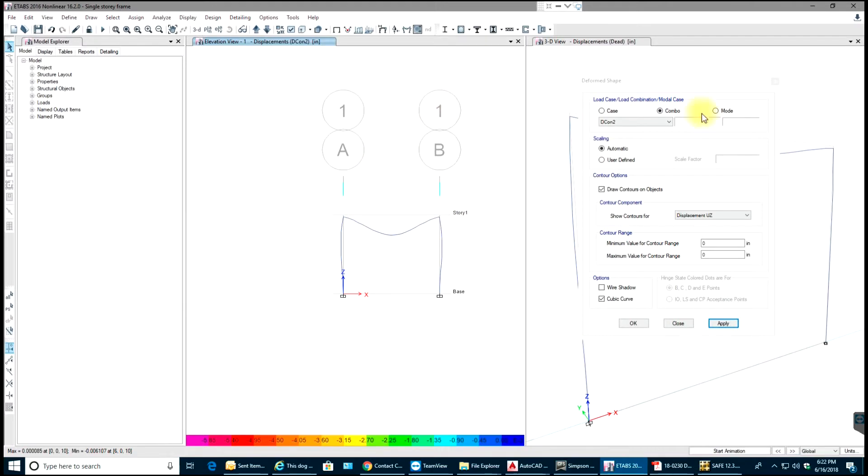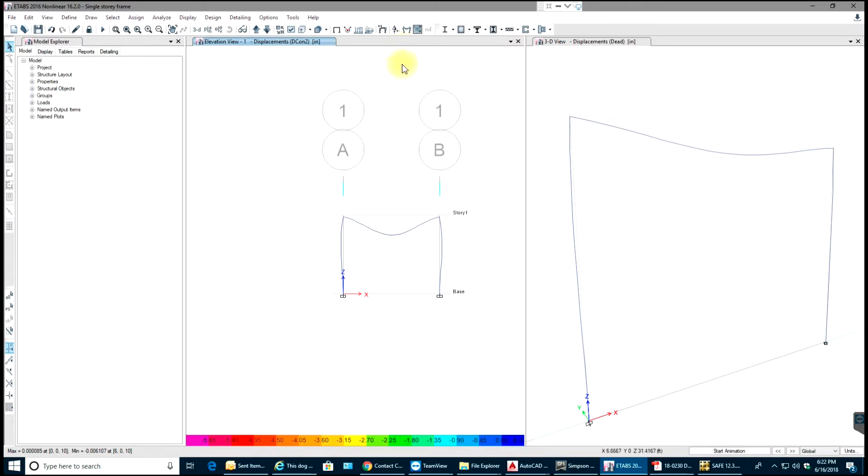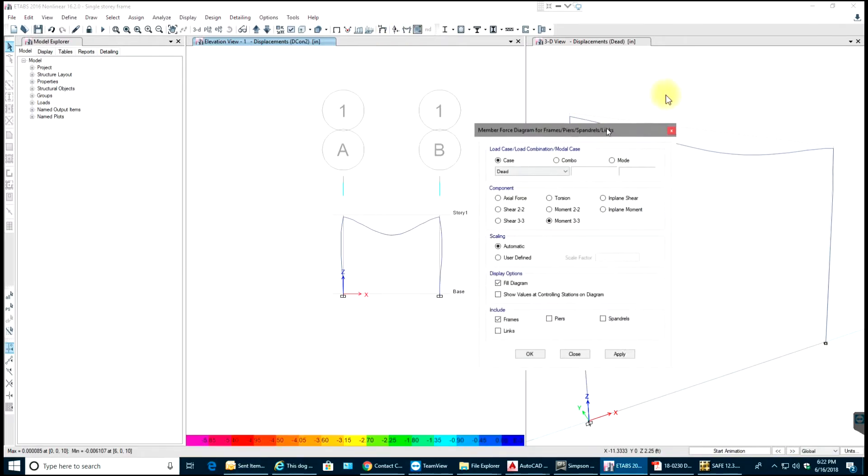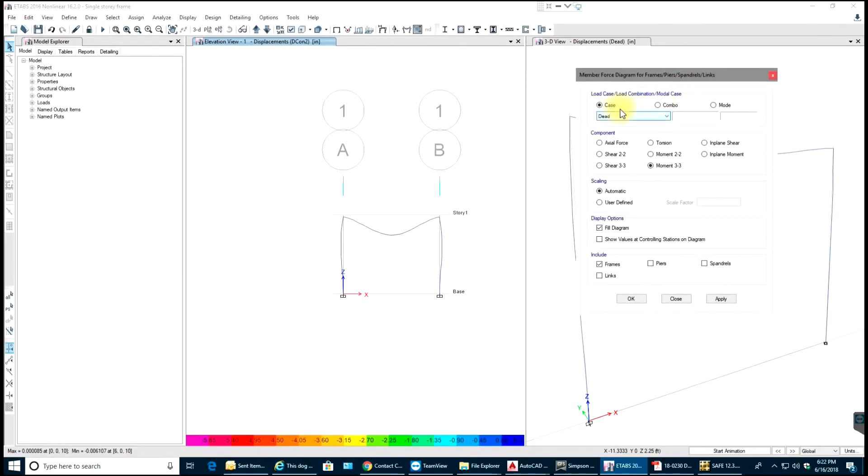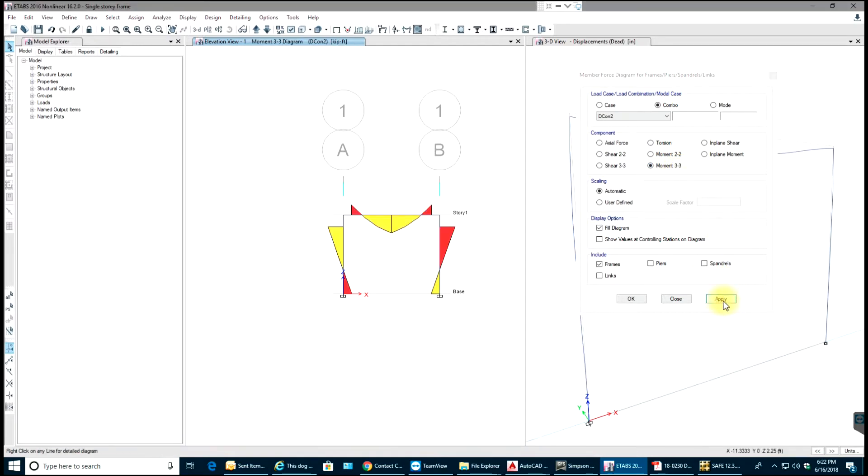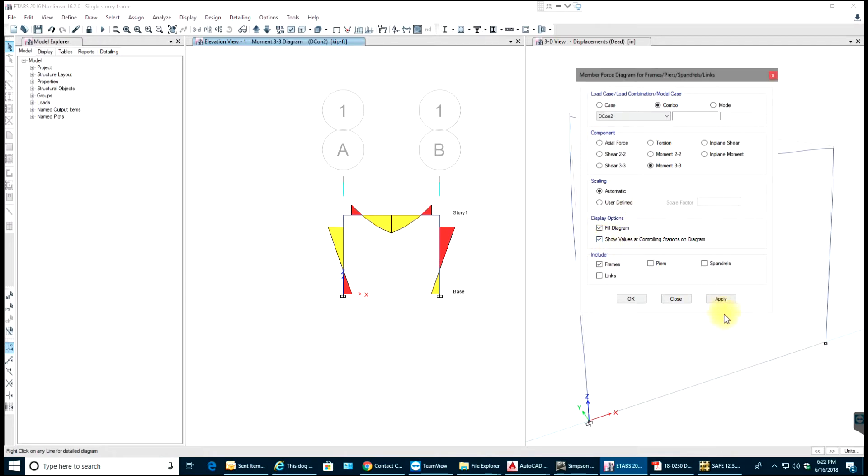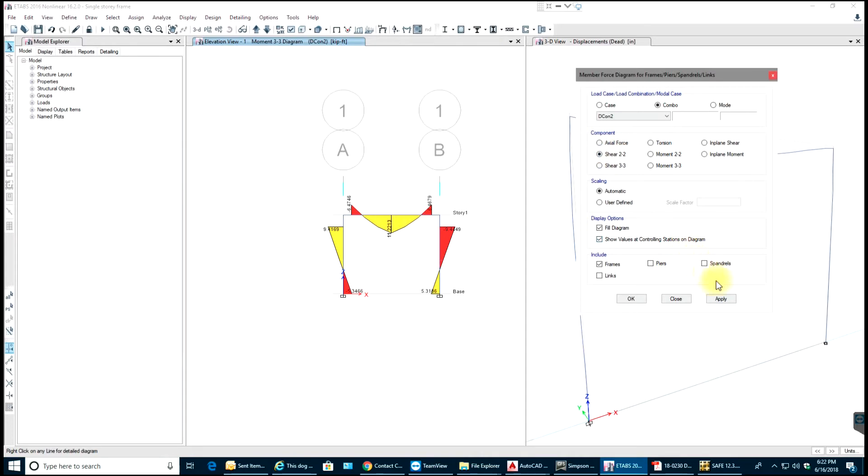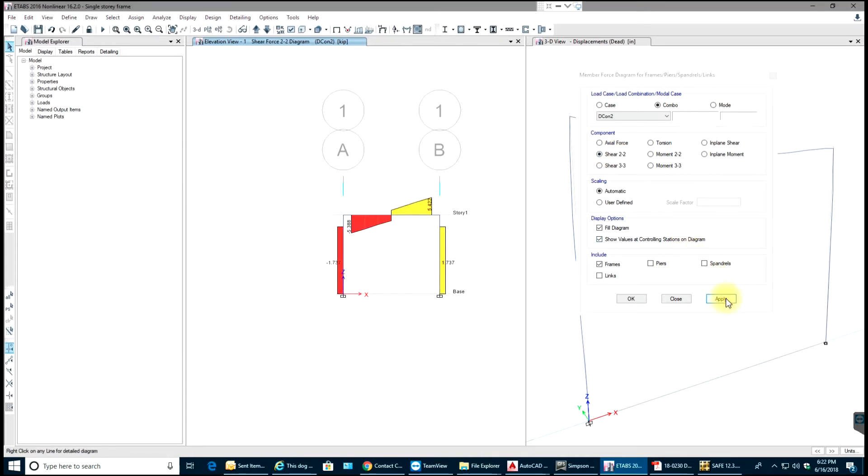Next we'll see stresses and moments. Go to Display, Frame Link Forces. Select your case or combination and say Moment 3-3, select Apply. There you go. If you want values you can say Show Values, select Apply. Your values are shown. Now for shear, select Shear 2-2. There you go. Select OK.